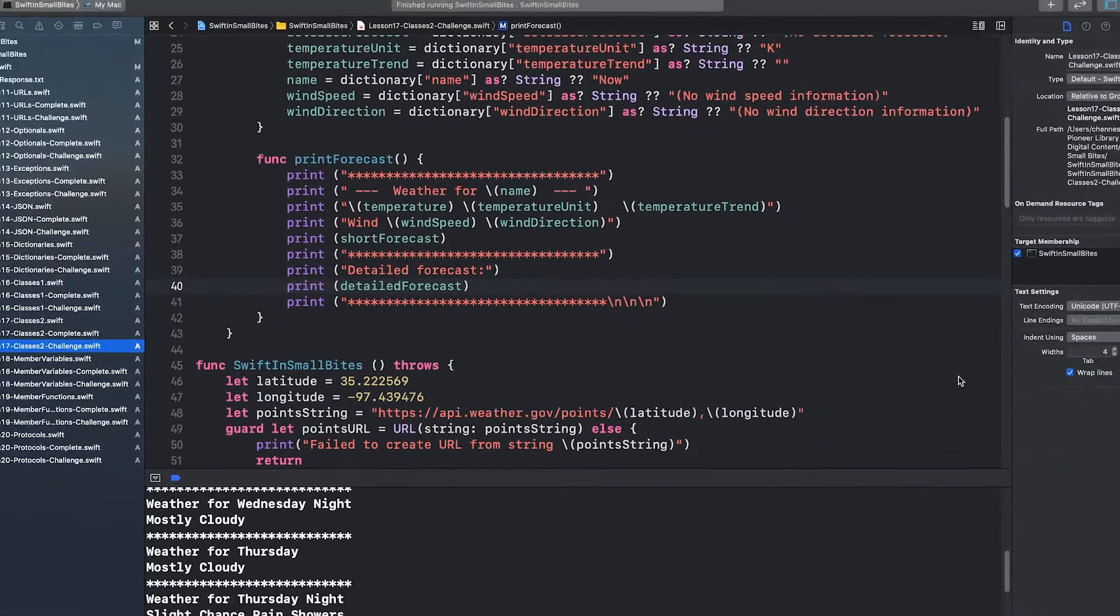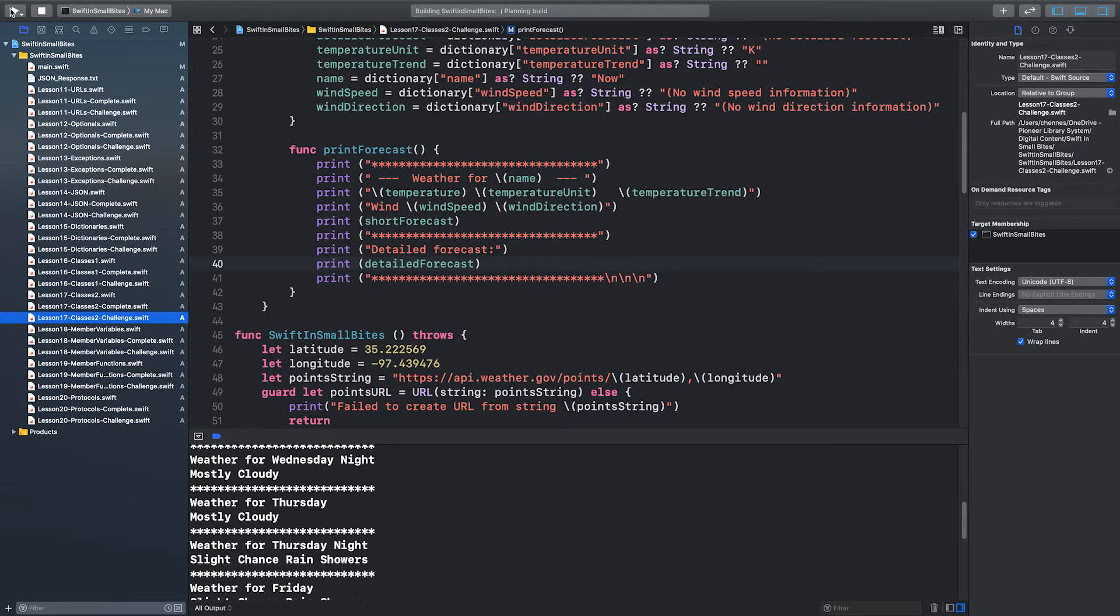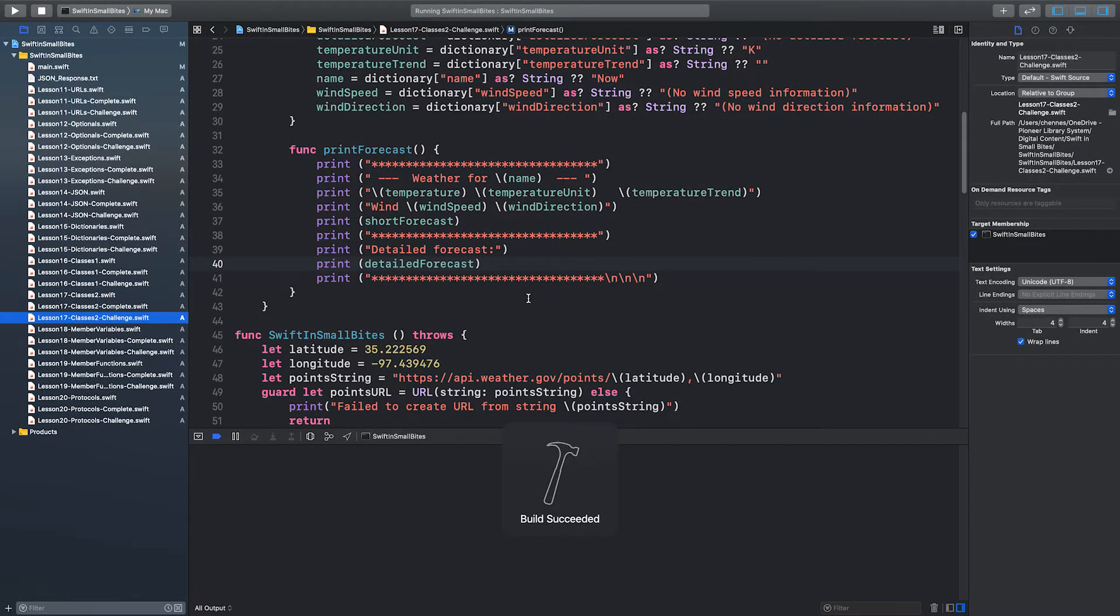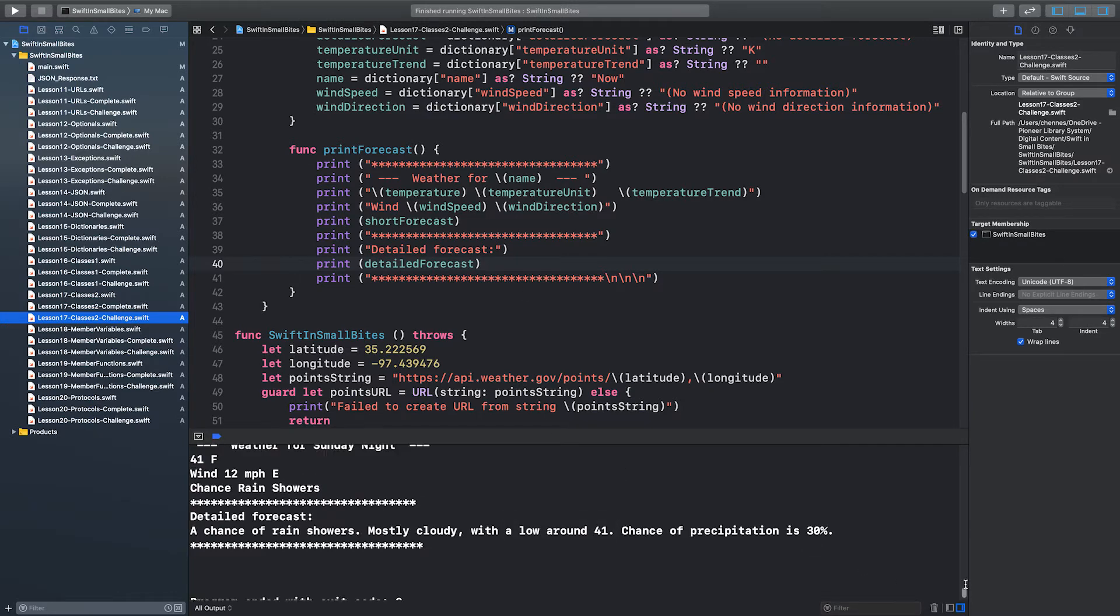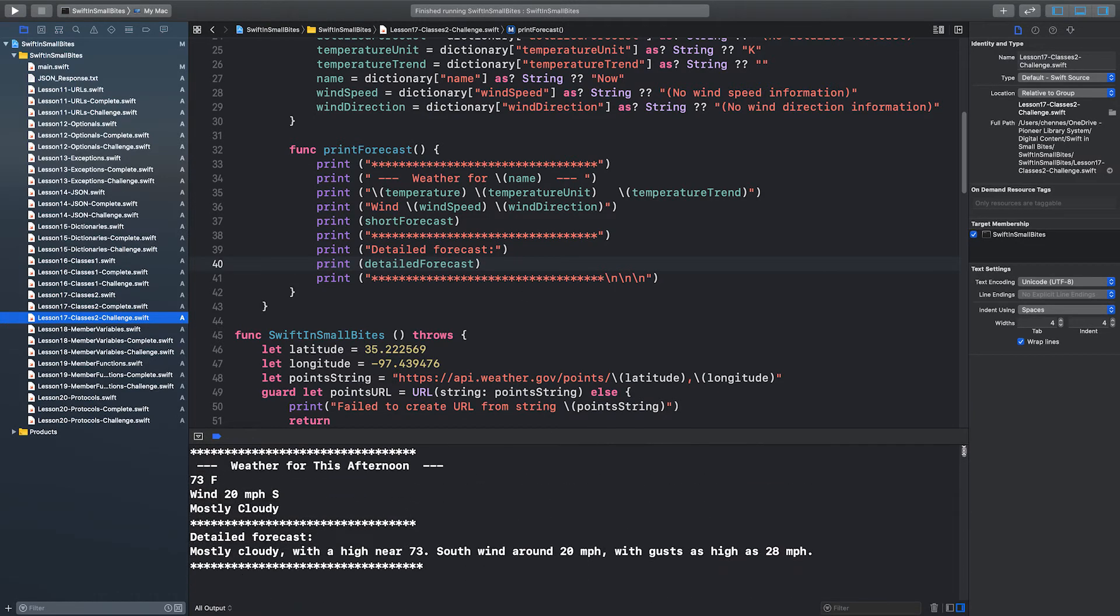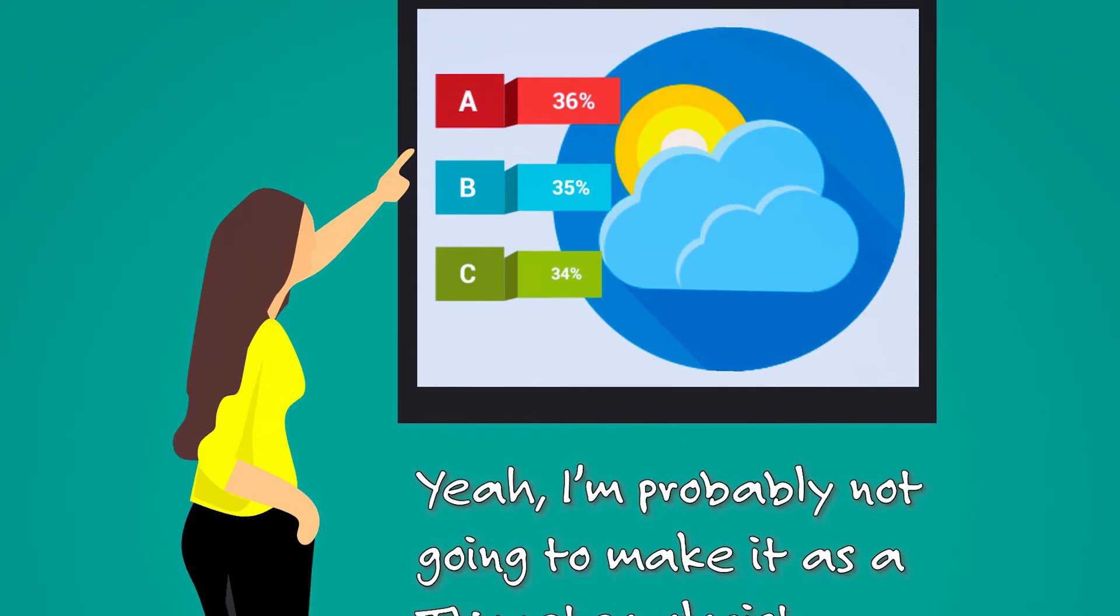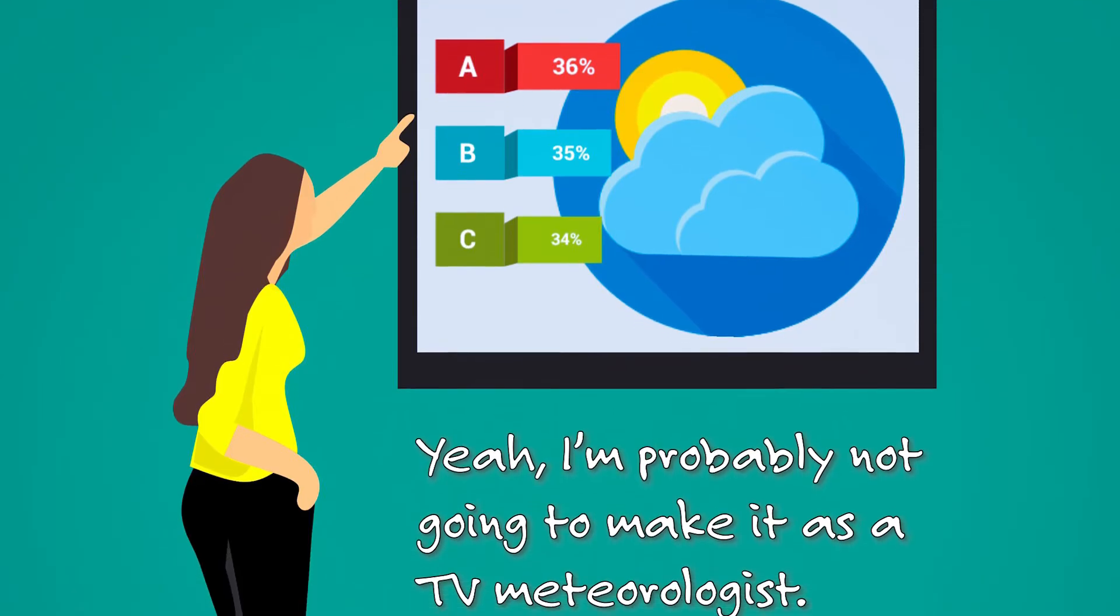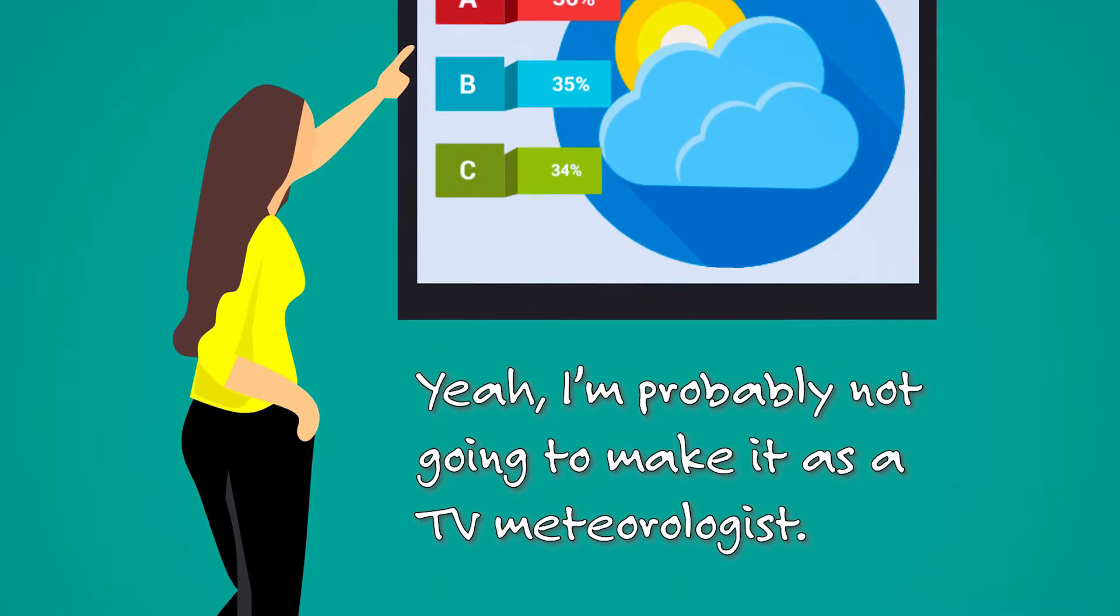If I make sure that this is in my target membership and I run my code, I can see a much nicer output of my forecast. For example, my weather this afternoon, a high of 73, wind 20 miles per hour from the south, mostly cloudy. Did you get yours working?